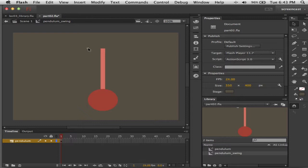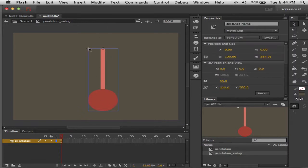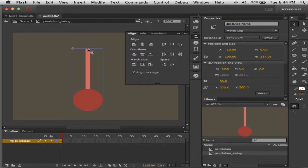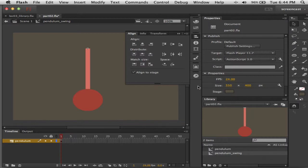I tend to like to line things up, so I'm going to place my instance of the pendulum art so it's centered on the registration point. I'll use the Align panel. I'm choosing Align to Stage, and when you're in Edit-in-Context mode that will align it to the registration point of the symbol. So I've put the pivot point of this instance right on the registration point of pendulum swing.